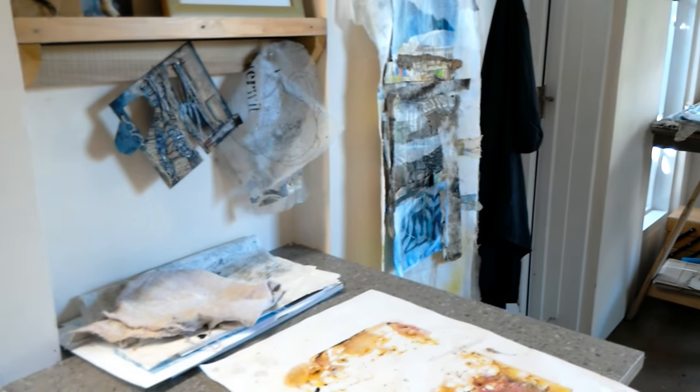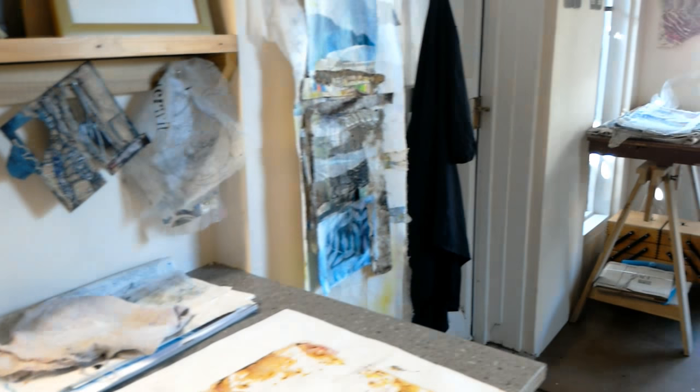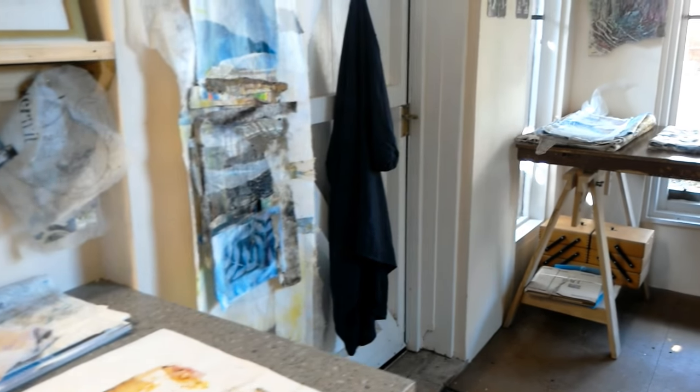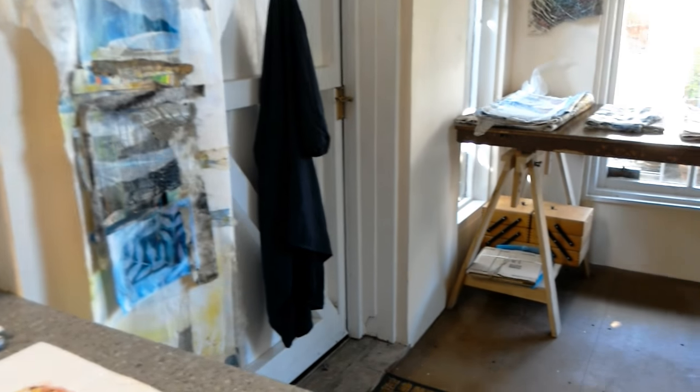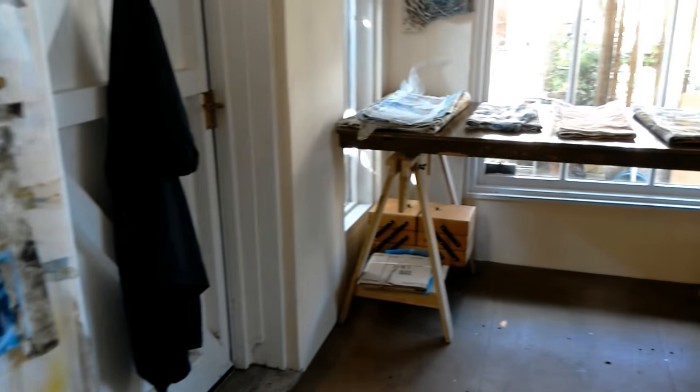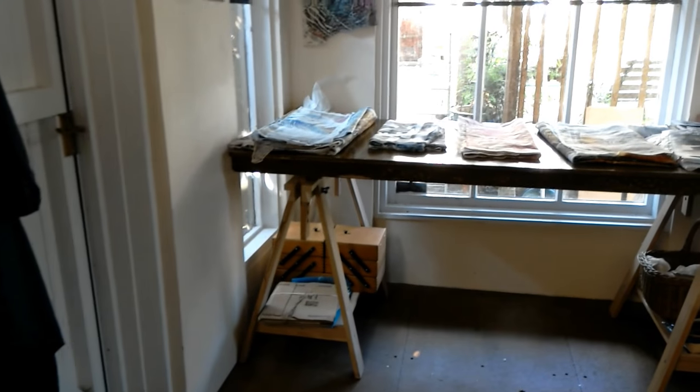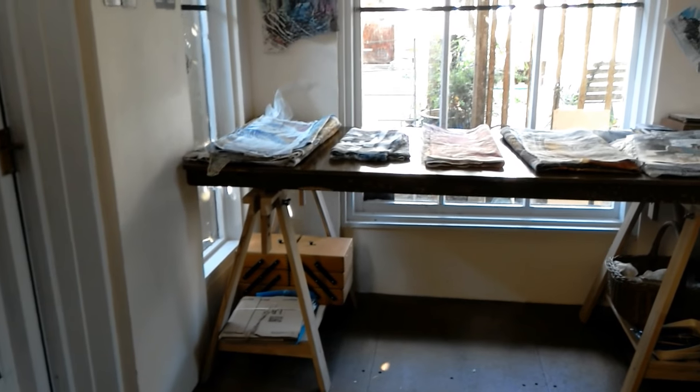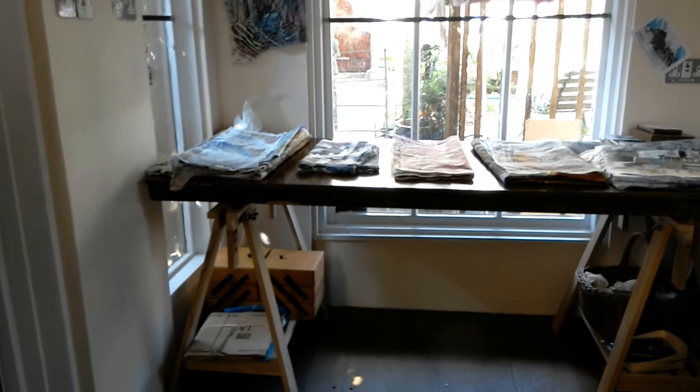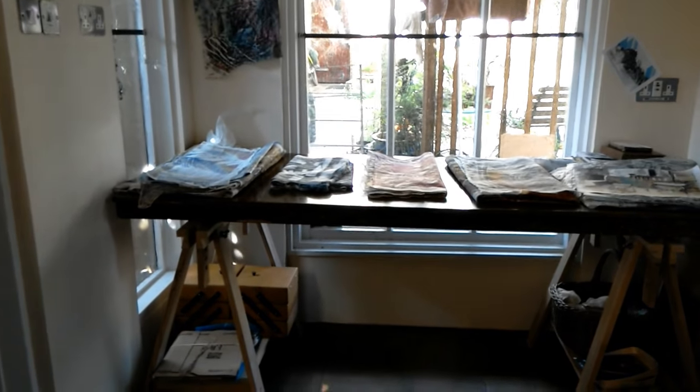And you can see on the table beyond just how active I've been. Believe me, this studio was a little bit tidier than it has been for a while.